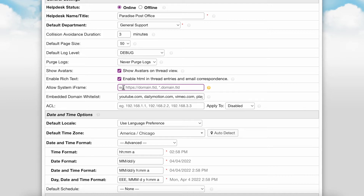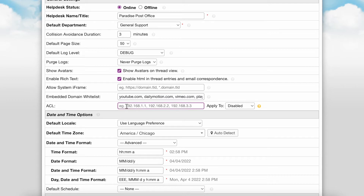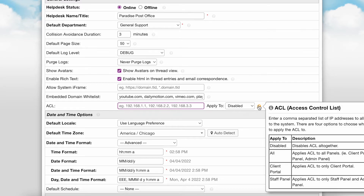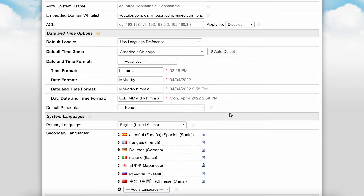Along with that configuration, there is also an embedded domain whitelist, where you can enter a comma-separated list of domains to be whitelisted for iframes used in the system. The ACL feature allows you to restrict access to the helpdesk to only those with permitted IP addresses. To set this up, you'll enter a comma-separated list of IP addresses to allow access to the system. There are also four options to choose from for which panels to apply the ACL to specifically.